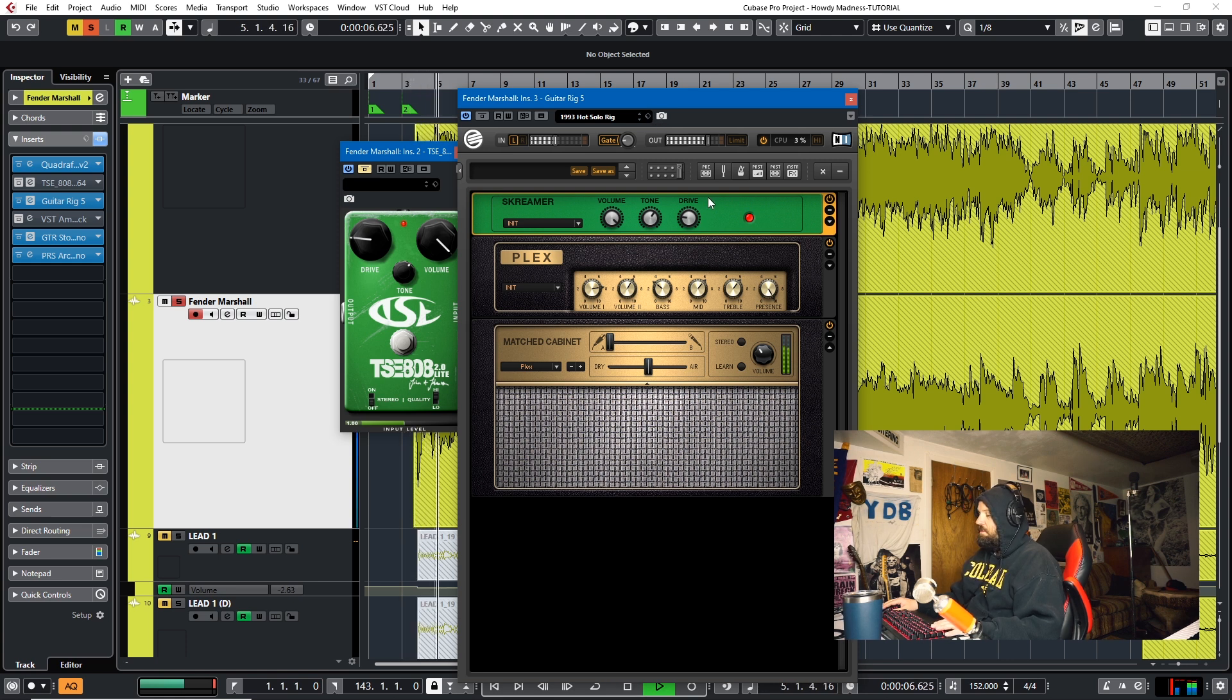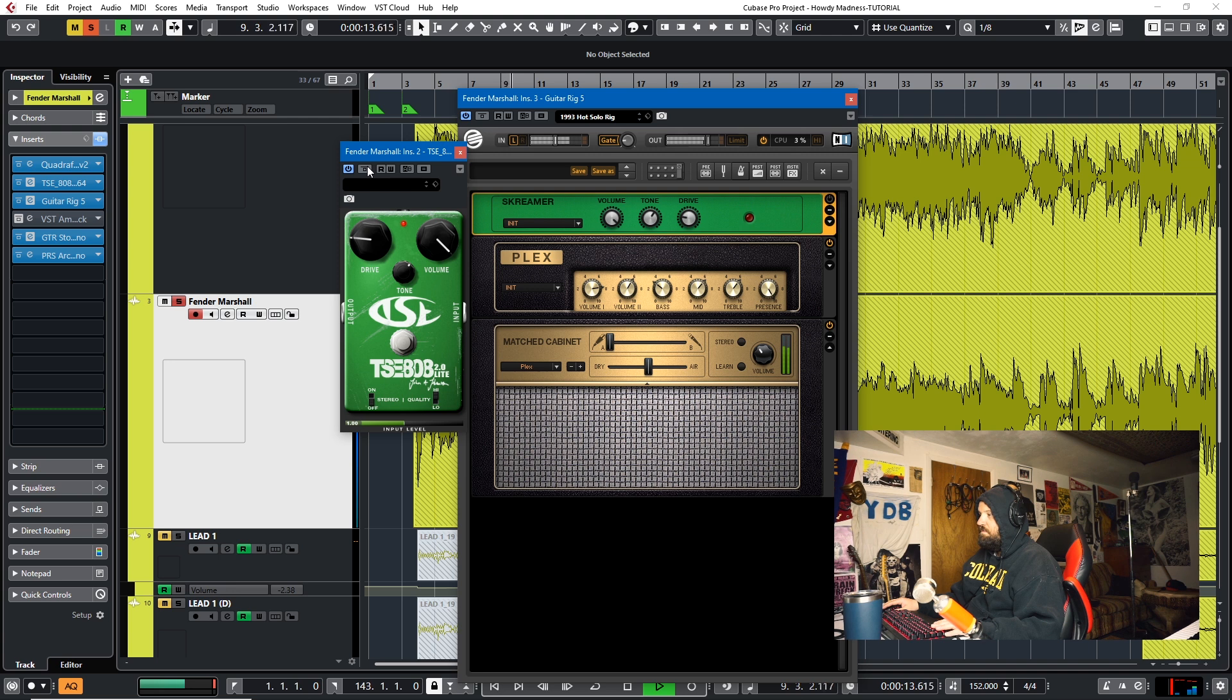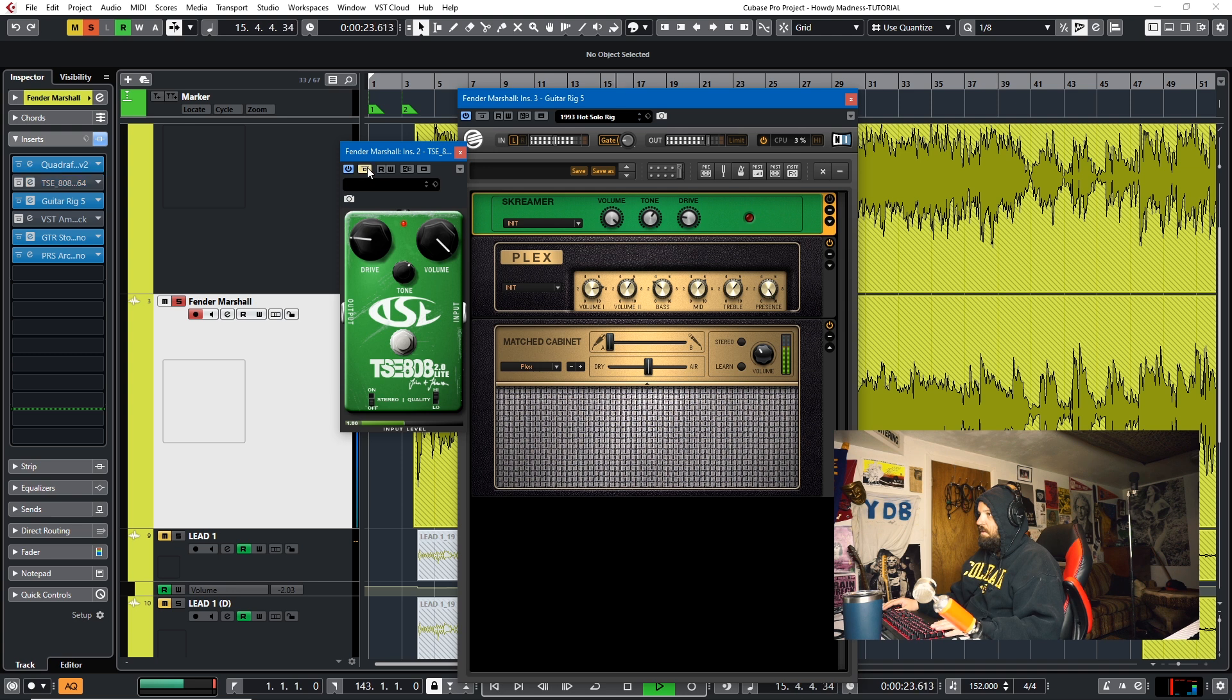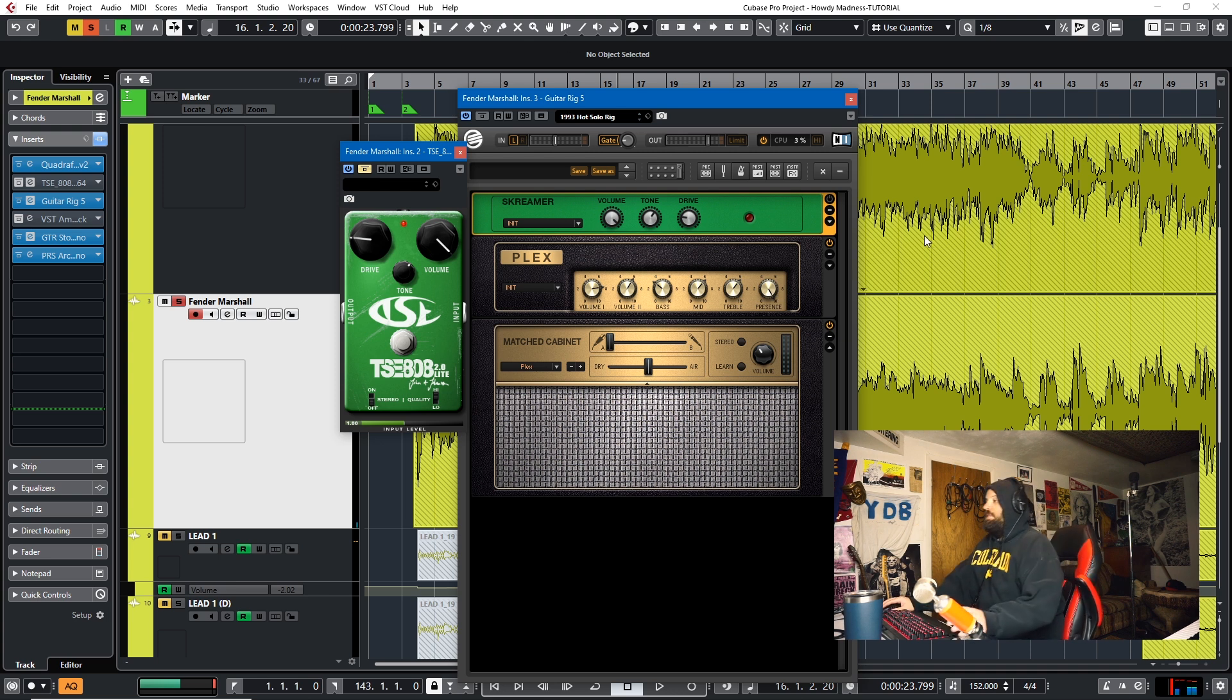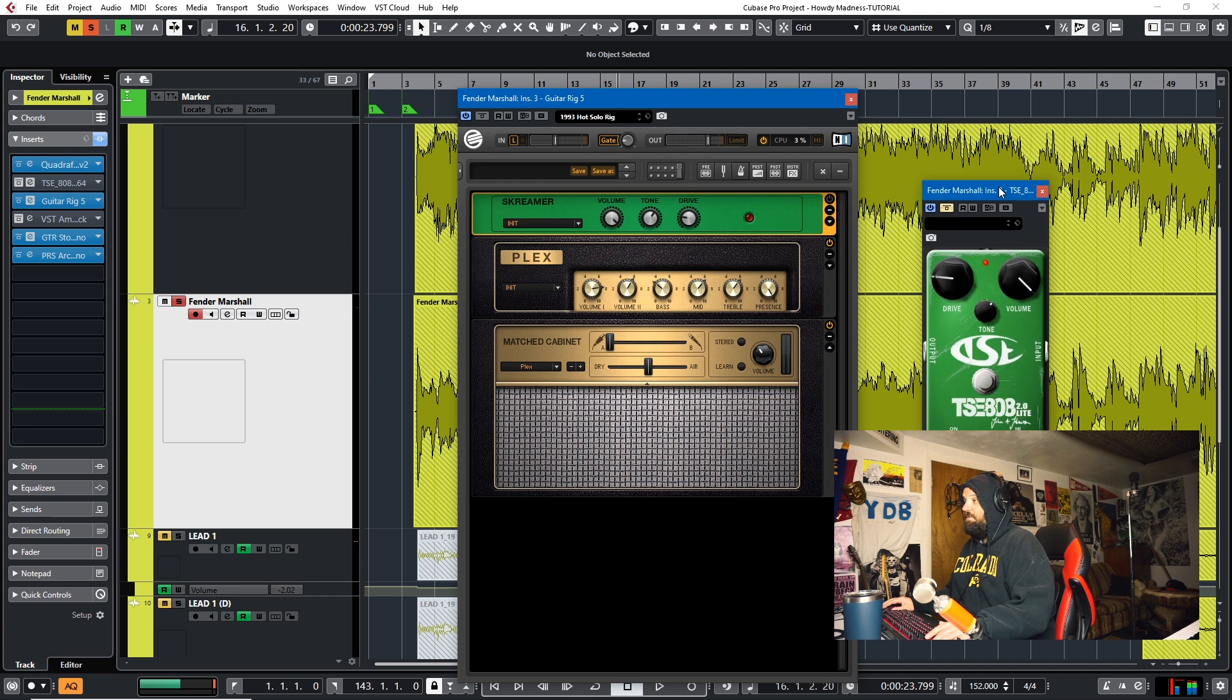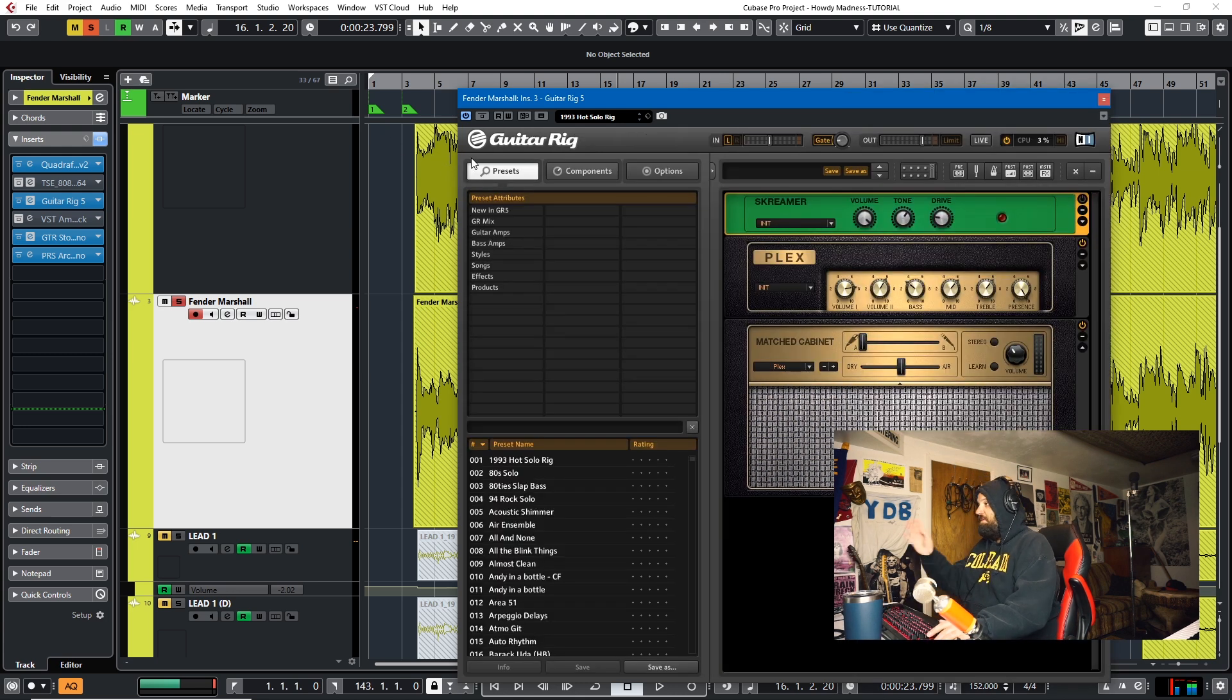Okay. We'll turn it off. And listen to the TSE tube screamer. So as you can see, the TSE tube screamer does a pretty good job of emulating the screamer effect that's in the guitar rig. So that's a viable option. That's a viable option for effects, for overdrive effects.